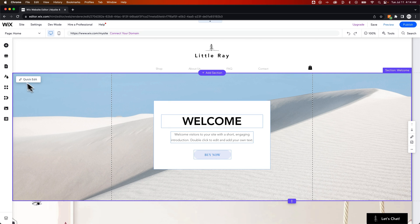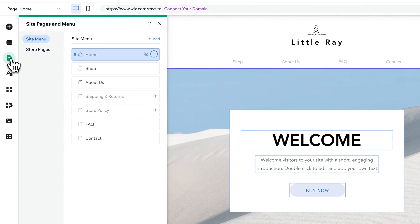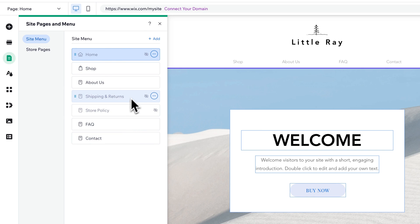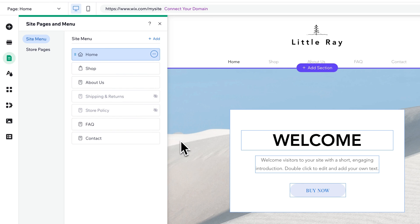On the left-hand side, we have our toolbar, and we have Pages and Menu. These are all the pages, and you have your menu here as well with these pages, but some of them you can hide. Right now, I have my home page hidden, but we could show it just like that.